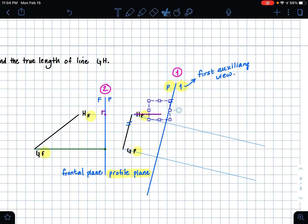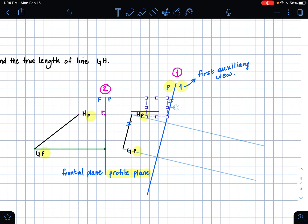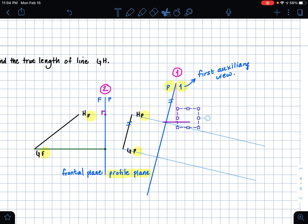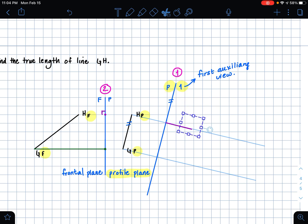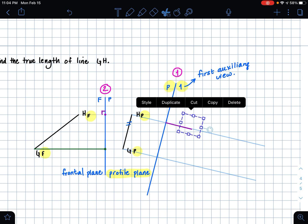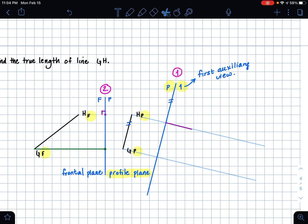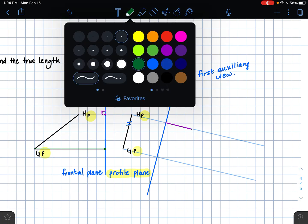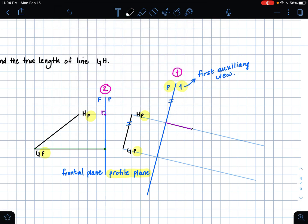Since this went with point H, I'm also putting it on the point H extension line, making it parallel and placing it on our P1 folding line. And then this is going to be our point H.